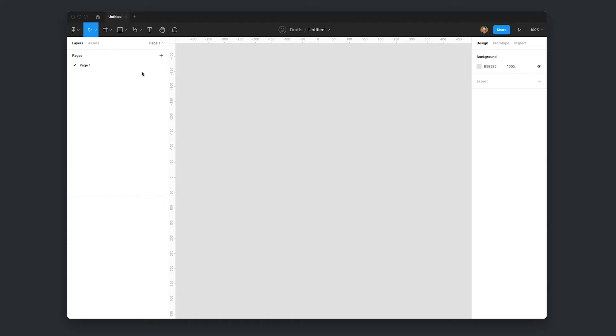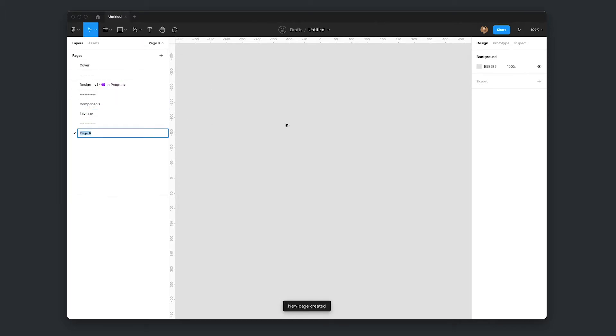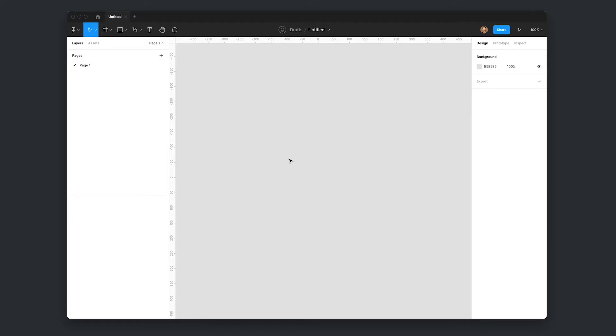When you're kicking off a new project in Figma, you probably like to create a specific page order in your file and keep that order consistent from project to project. But you don't have to create every single one of those pages one by one every single time. Instead, we're going to create our very own Figma plugin so we can set up our file with one click. Let's get stuck into it.